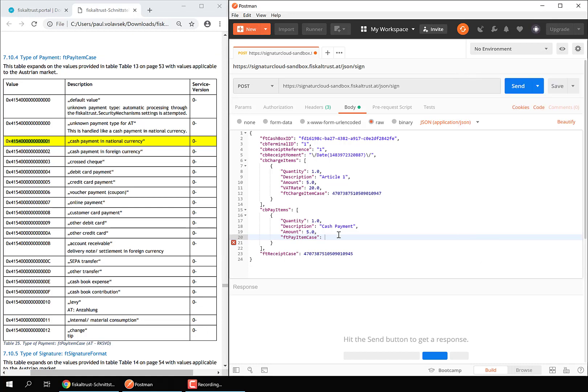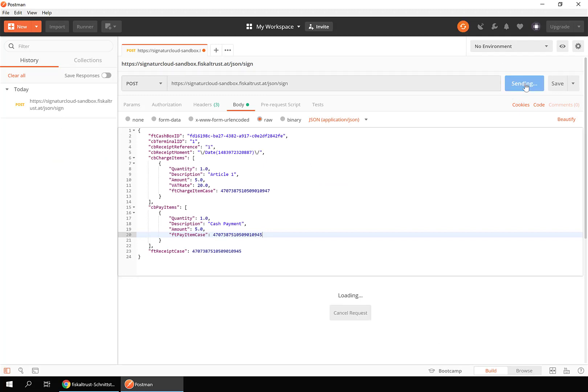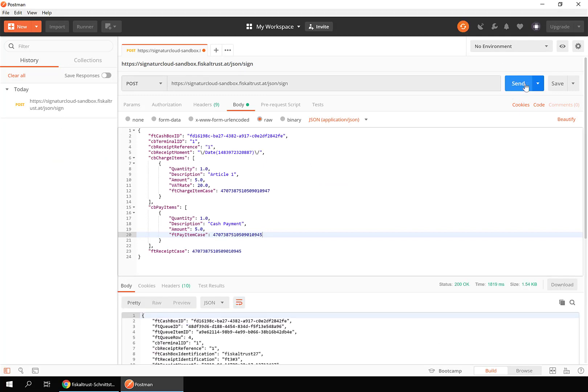This is the minimal set of data you need to sign a sales receipt. When you send this request, you will receive a response containing the digital signature.